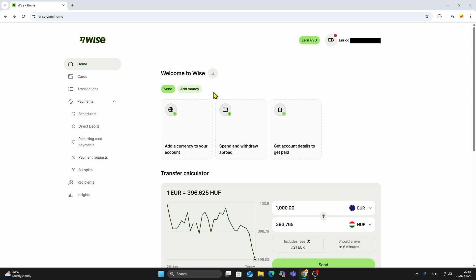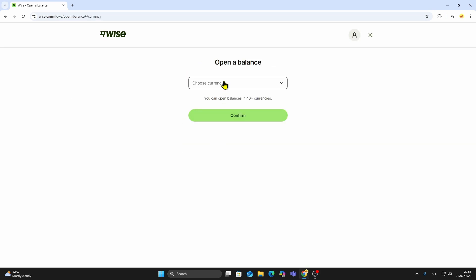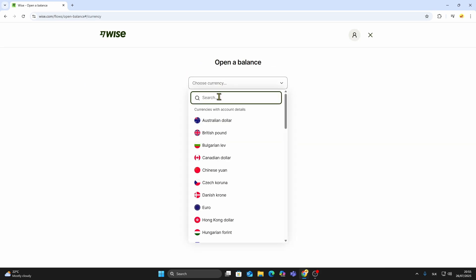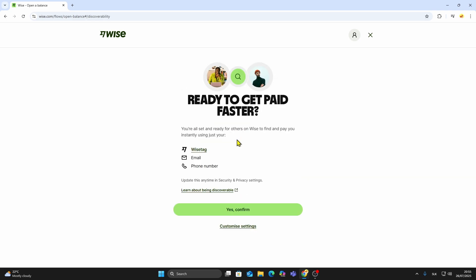The next step is to add a currency balance. Inside your WISE dashboard, click on Open a balance. From here, select the currency you want to hold. This could be US dollars, euros, British pounds, or many others. After selecting a currency, confirm your choice, and your new balance will appear in your account.